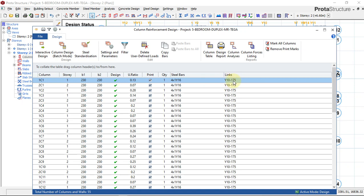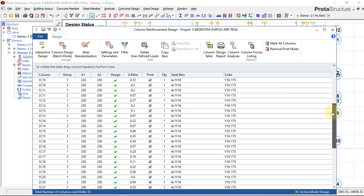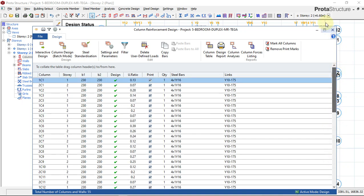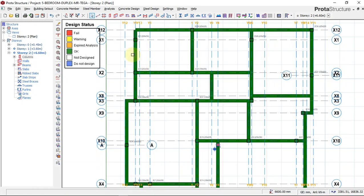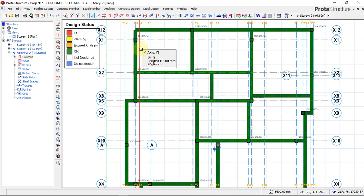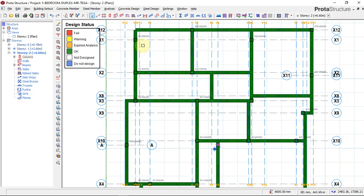So we've done our structural analysis and design, and also done our interactive design — giving the software what we want as the end result for our structural detailing. With this now, we can move on to our foundation design.